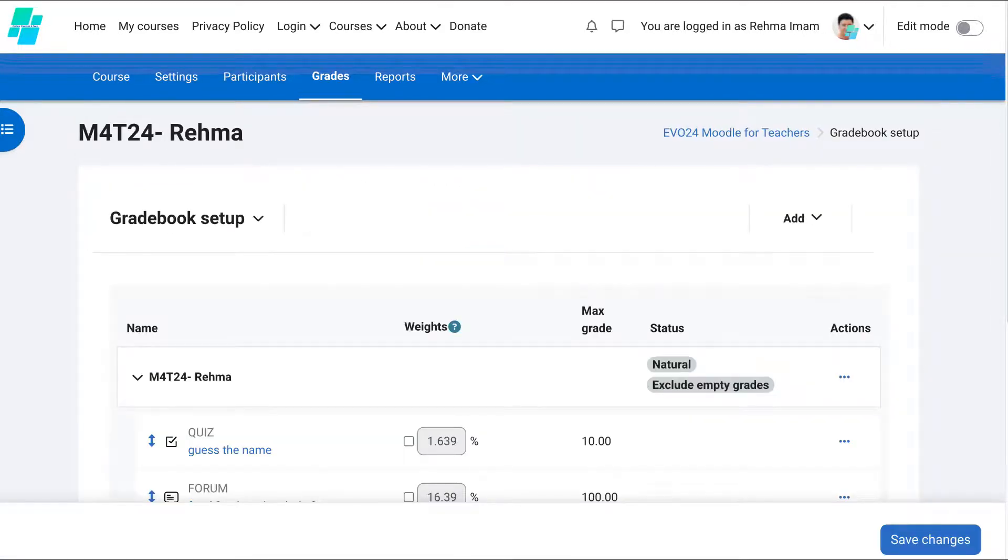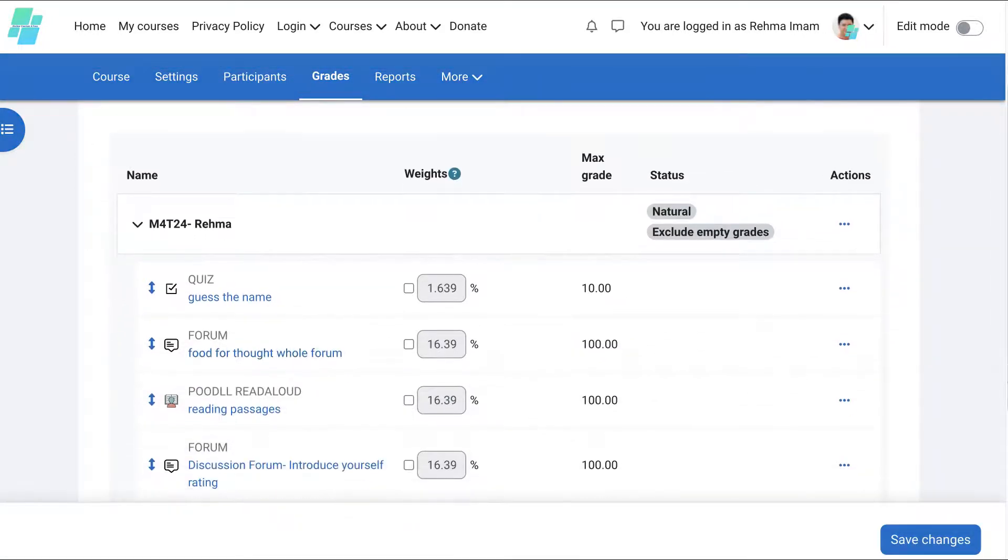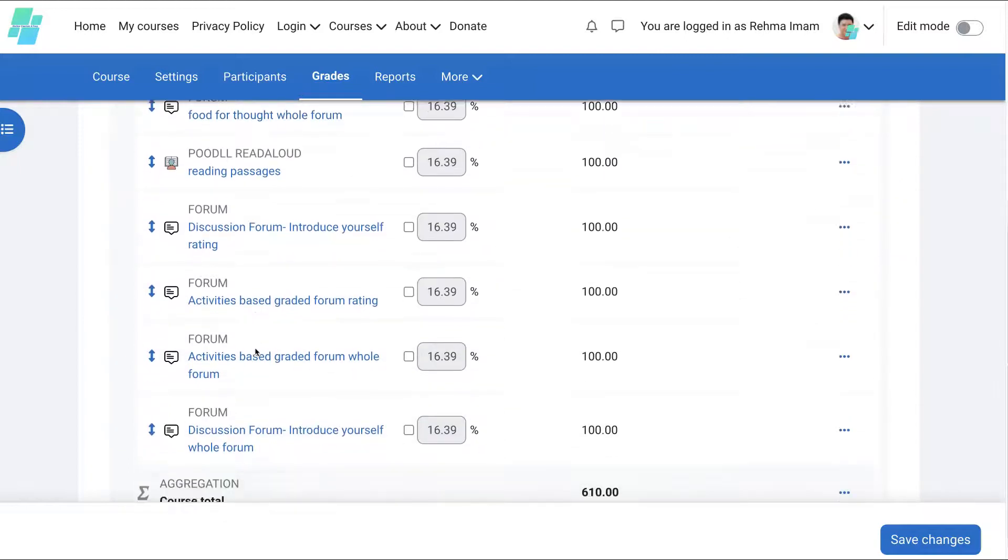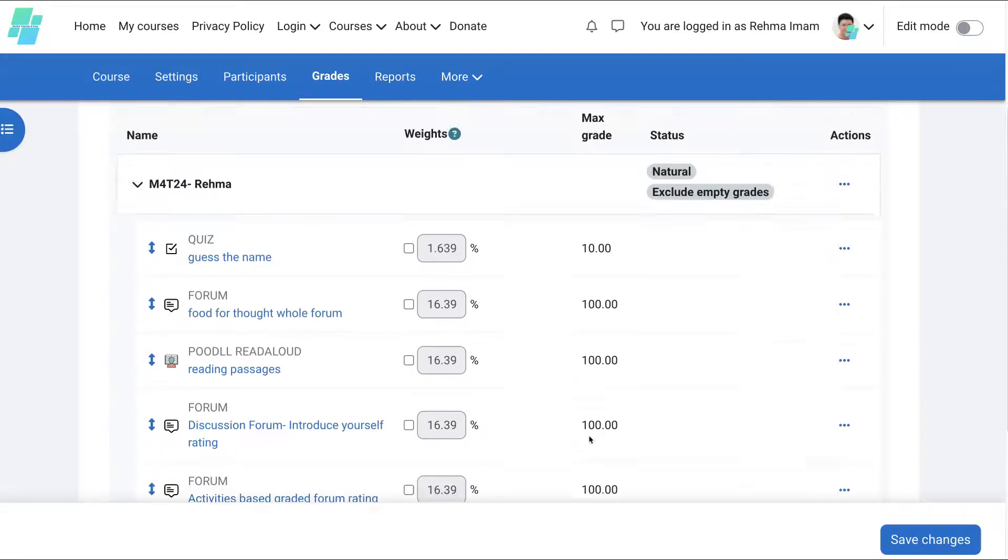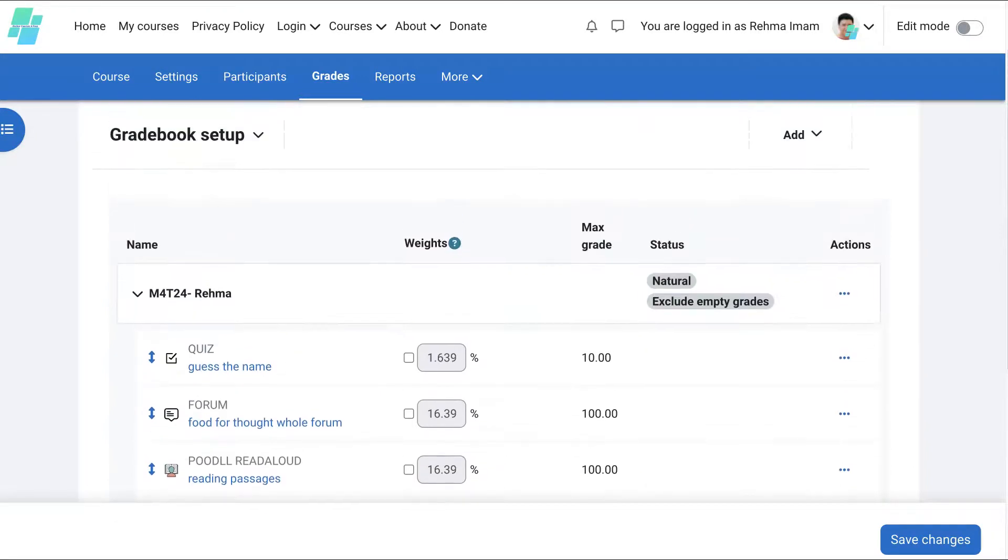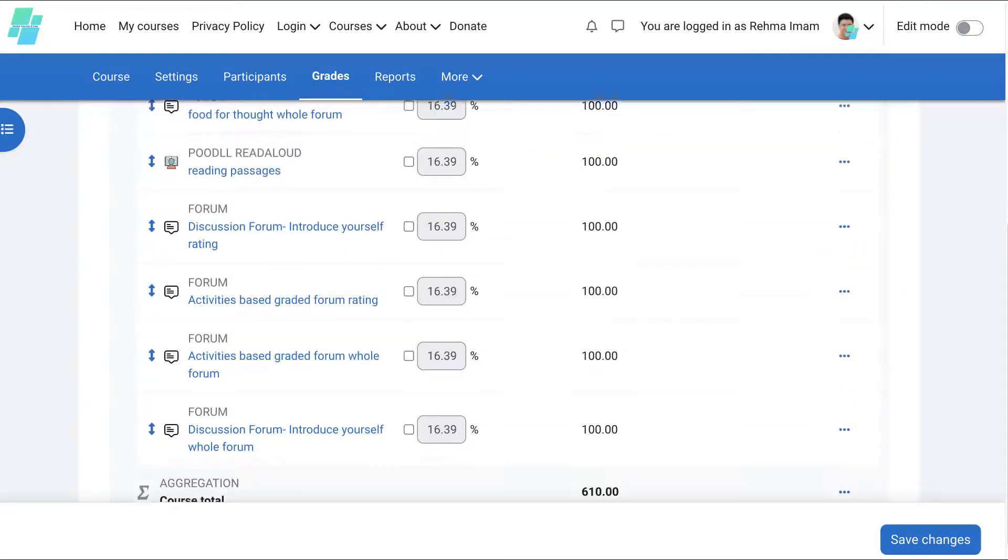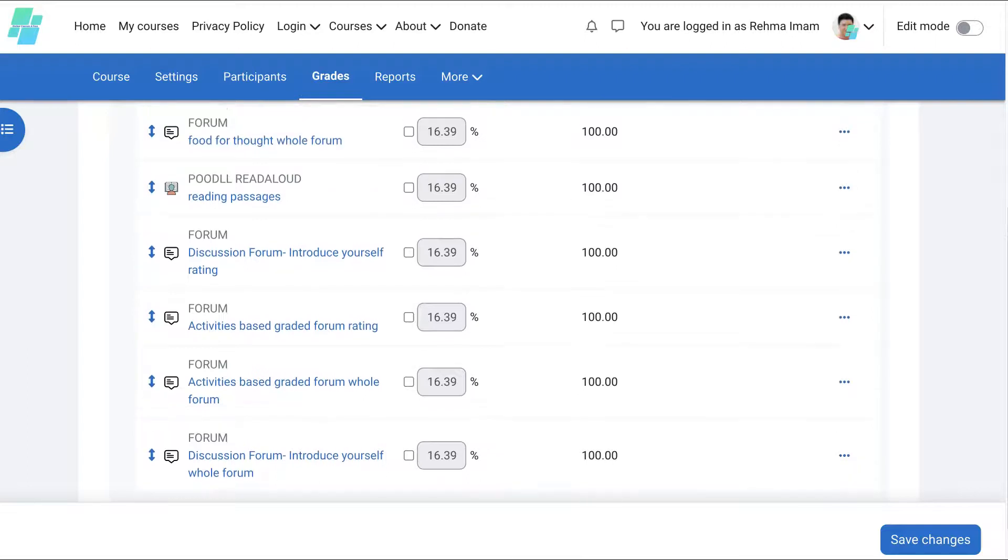That's still the same. All right, so these, you'll see all the activities that are graded. Notice you get 610, which is fine. Okay, you can also change this so that you get 100. Okay, the first one is 10%, so you're going to get 610.